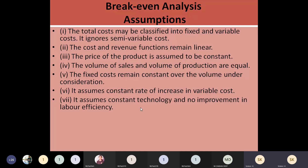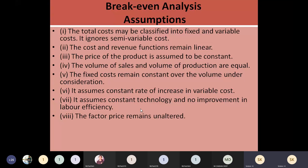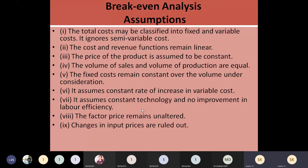An assumption is made that technology is constant and there won't be any change in labor. Labor efficiency is not going to be changing, and the prices of any factors of production that you are going to use will all be constant. Changes in input prices are not going to be applied here — that will be removed if there is an increase or decrease, it is not considered here till the analysis is complete.